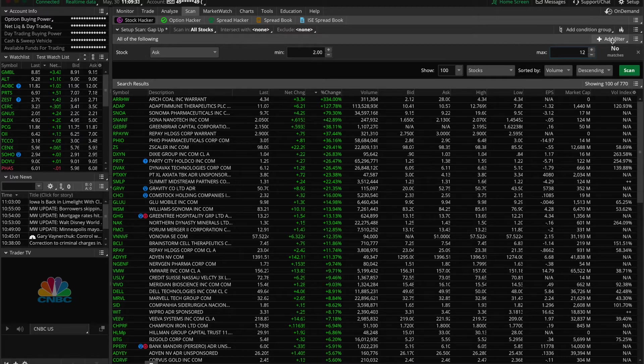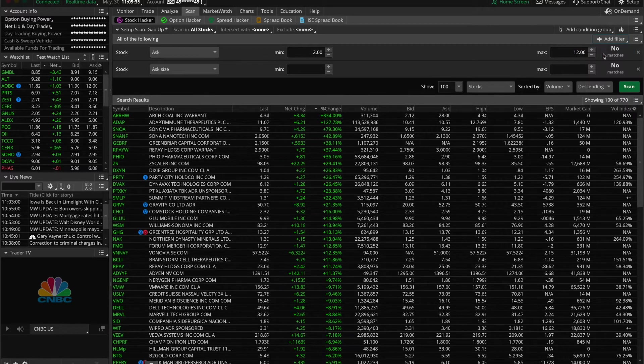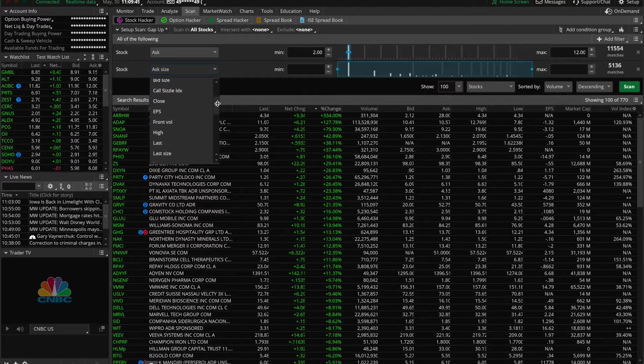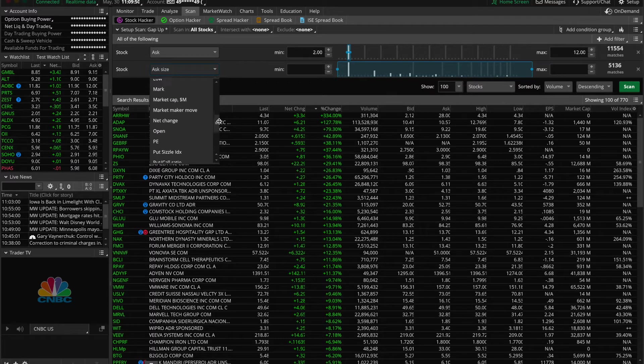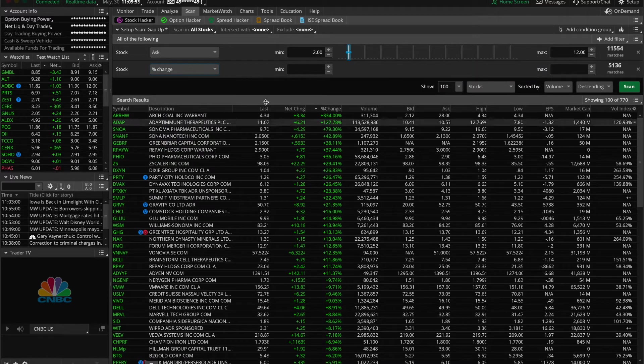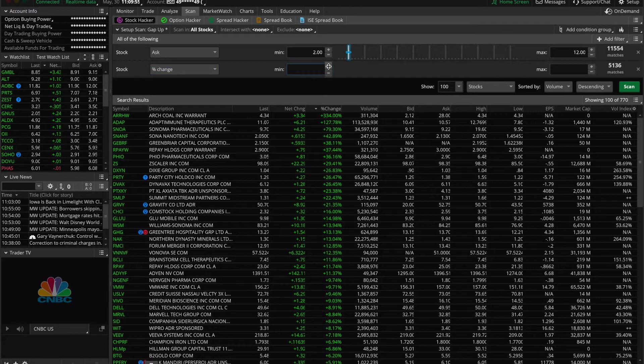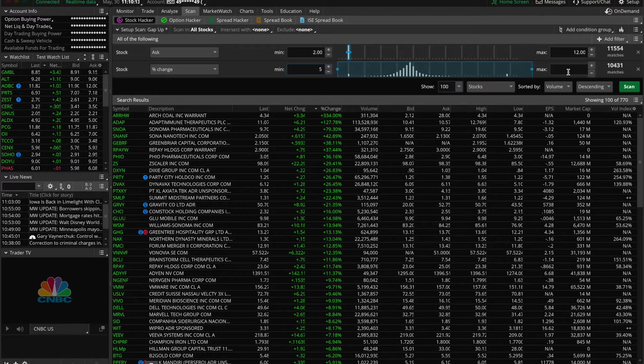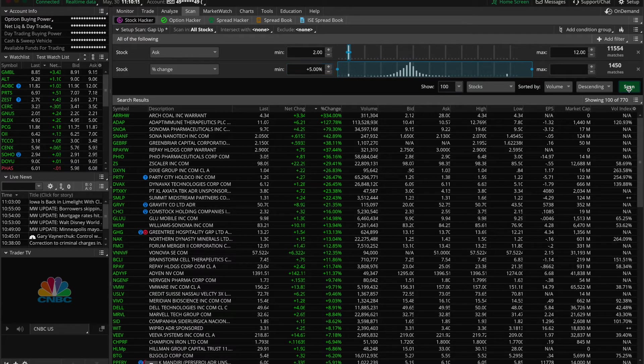Then let's add another filter, so we click add filter, stock, and this time we'll choose percent change which is just down here. Click that, we'll choose a minimum of five percent and we'll leave the maximum open. Then from here we'll just click scan.